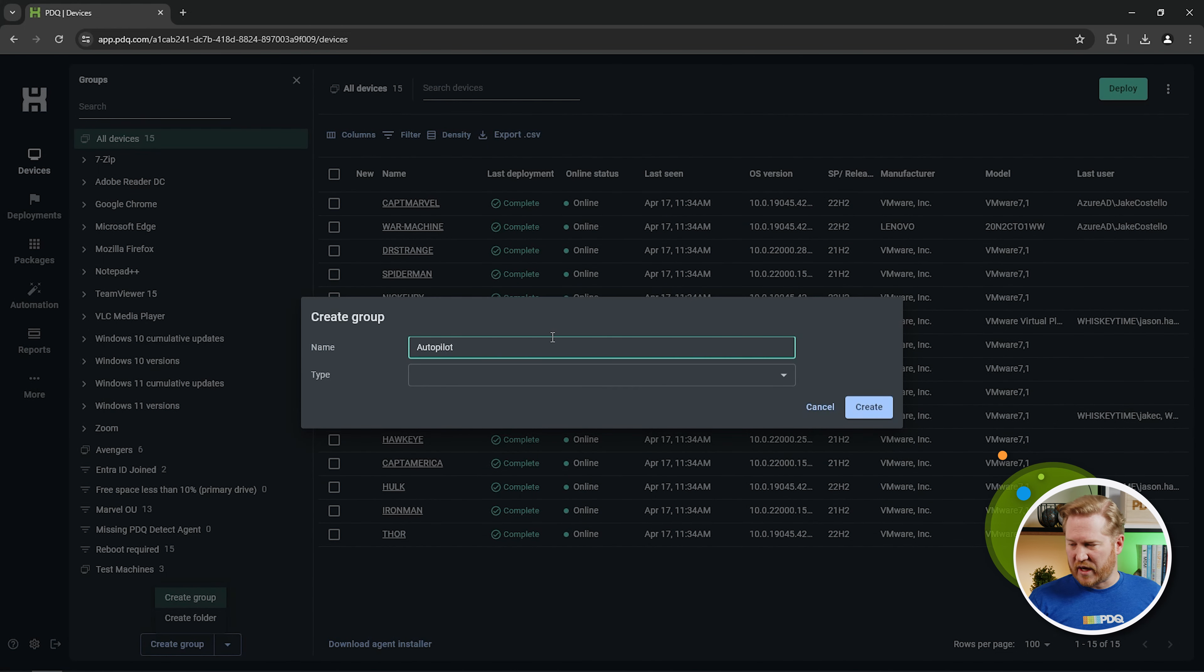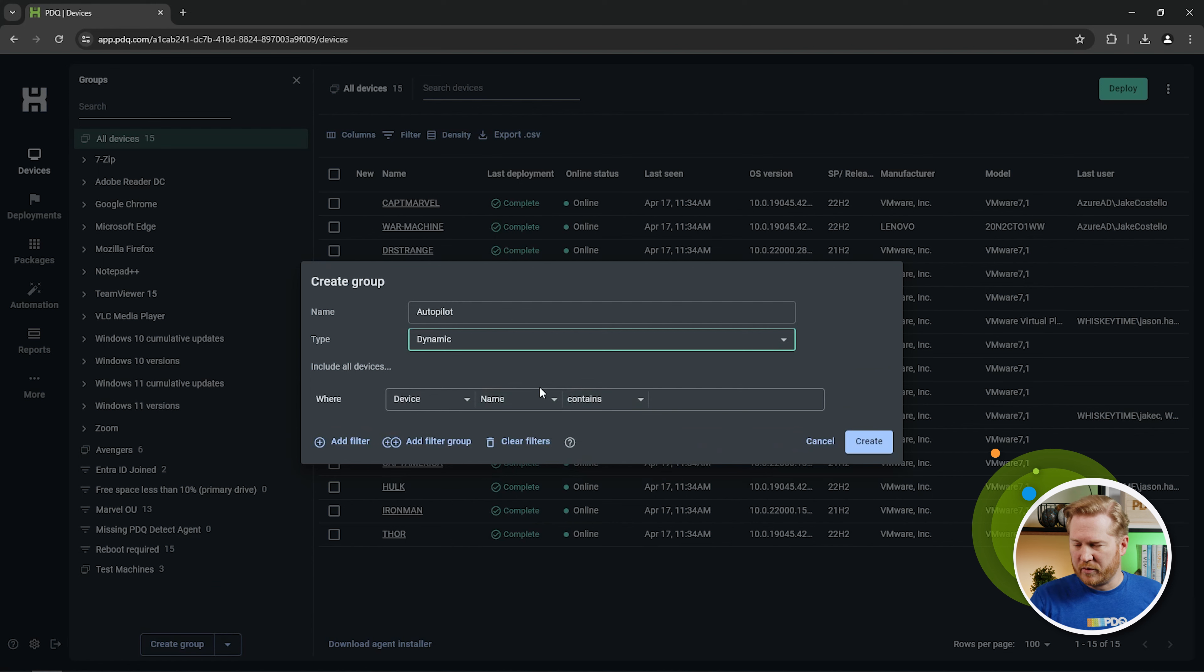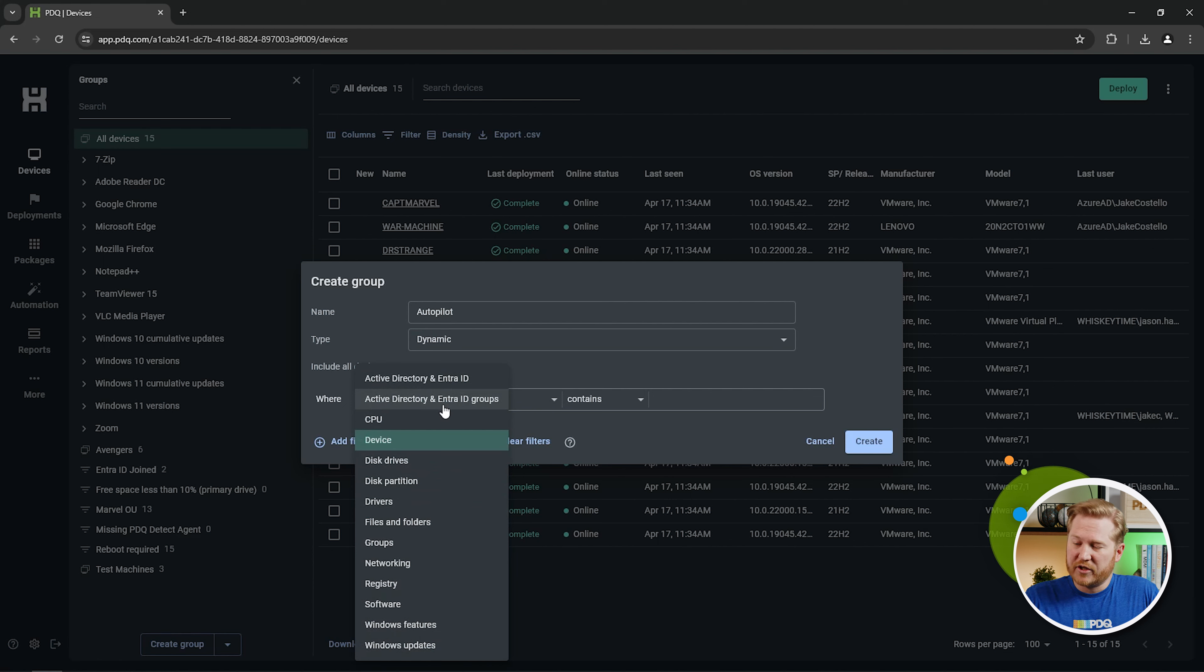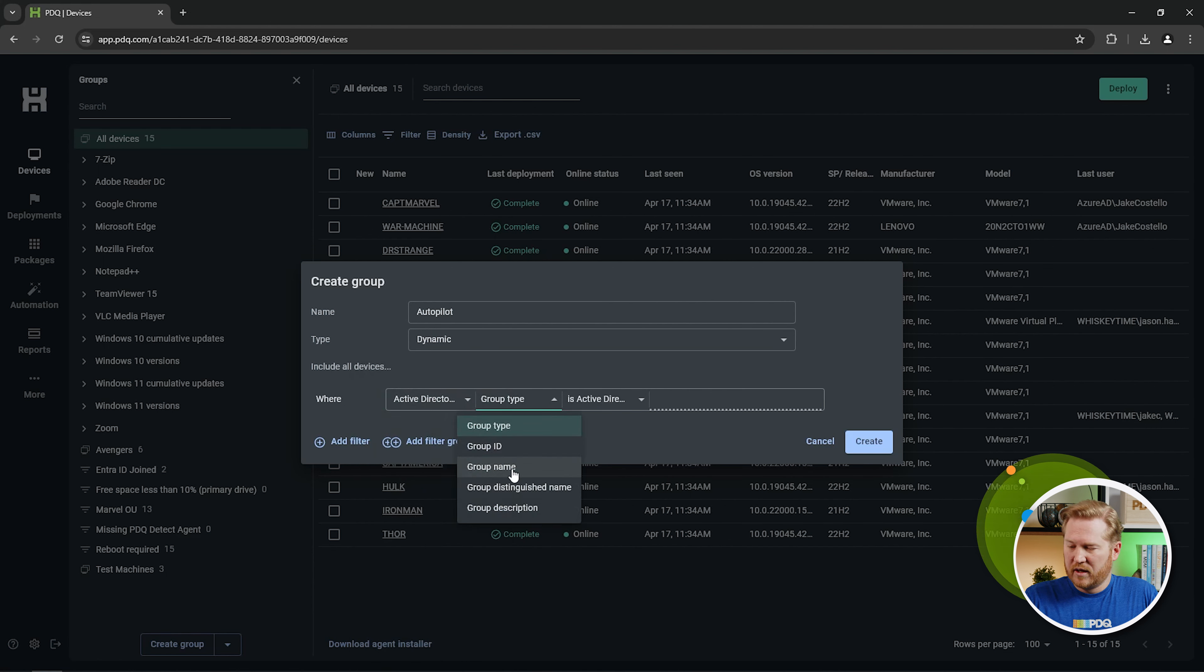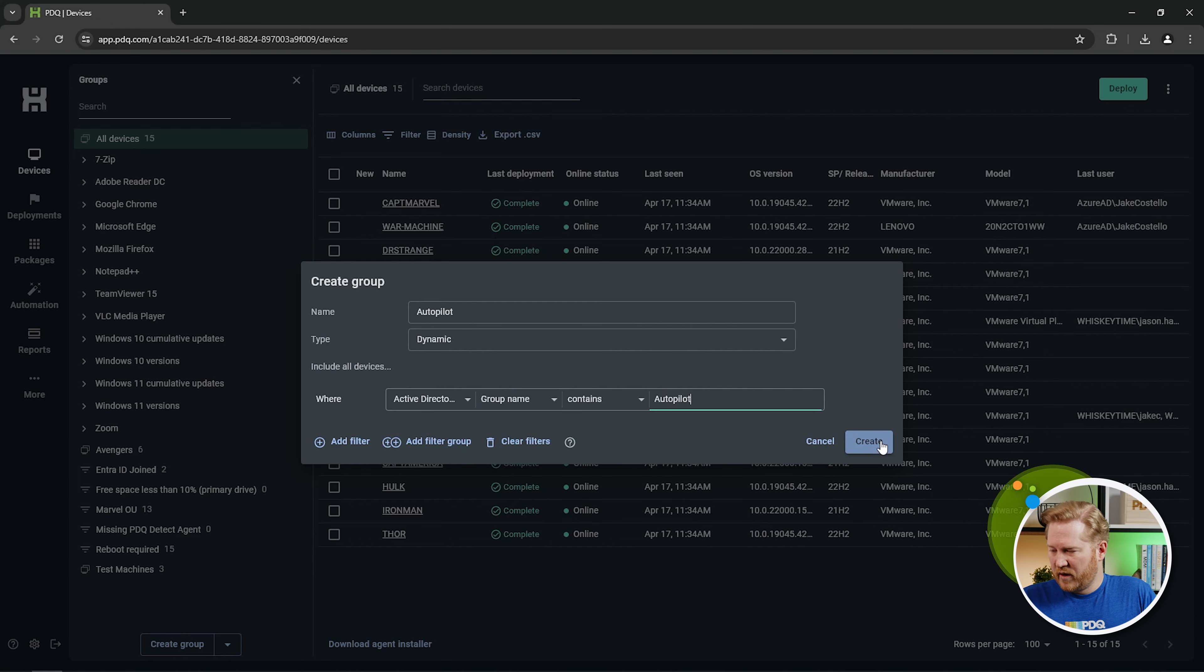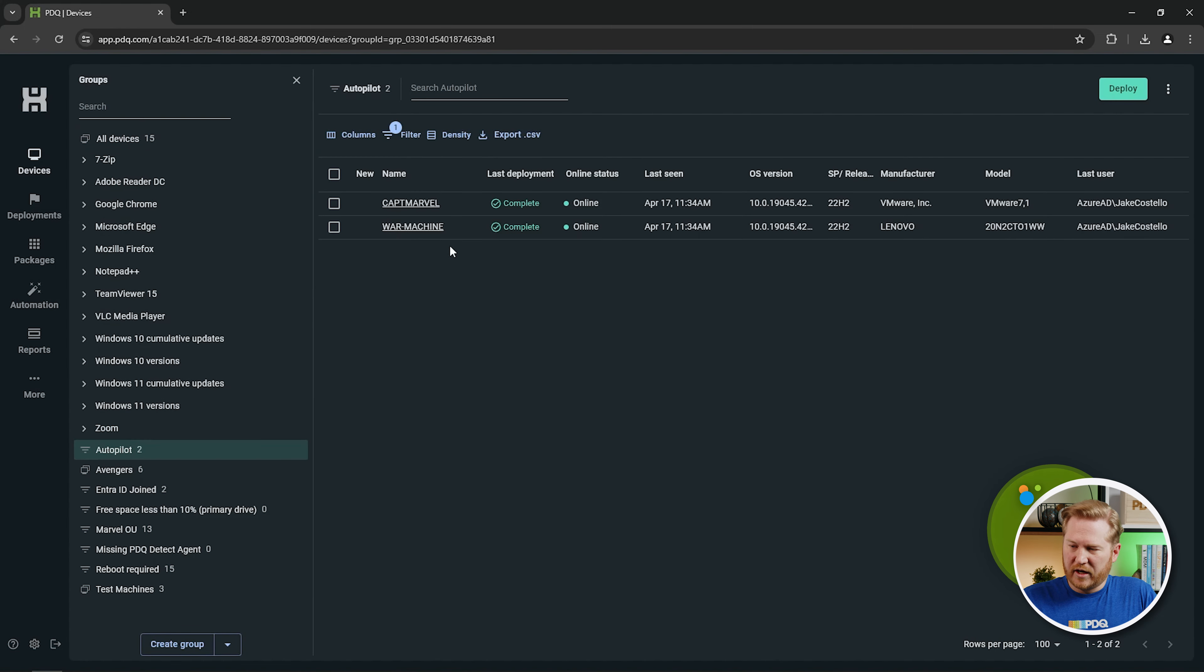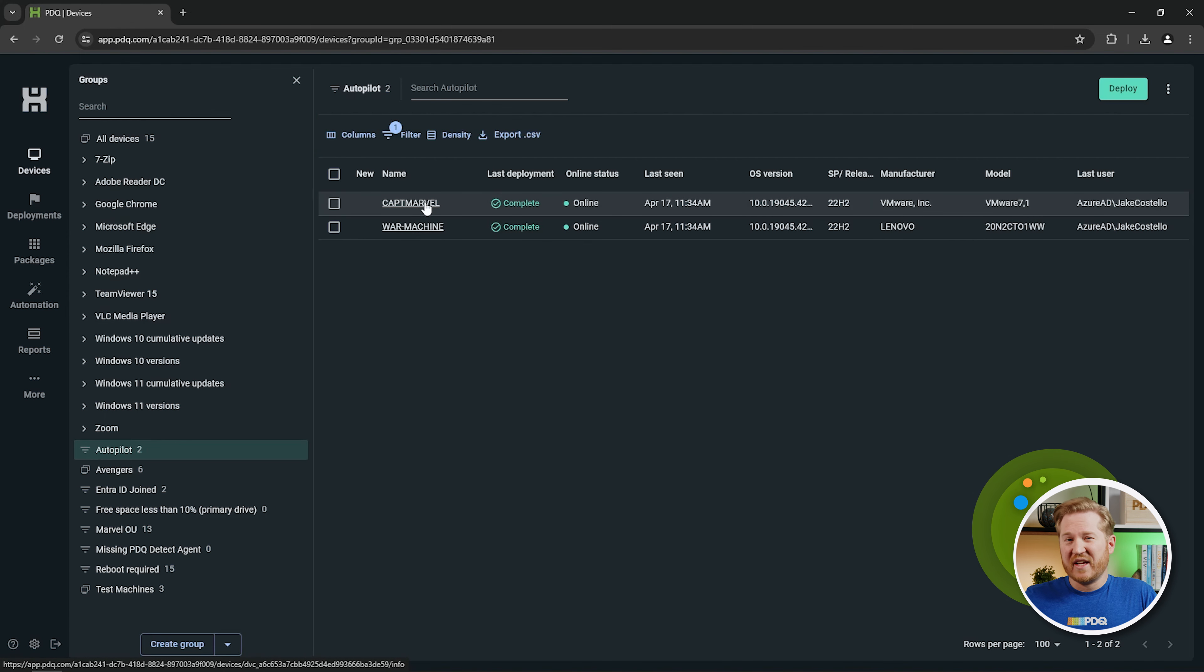I saw one of those groups was Autopilot. So we'll name it. We'll make it a dynamic group so we are based off filters here. We'll again change this, but this time we're going to change it to the Active Directory and Entra ID groups. And we're going to change the group name, contains, and we're going to look for that Autopilot group. Okay, we'll create that group, and here you go. You see that we pull back those two devices again that are members of that group inside of Entra.